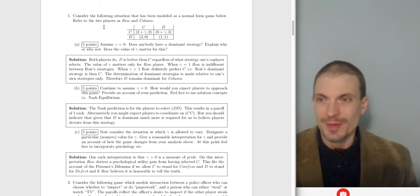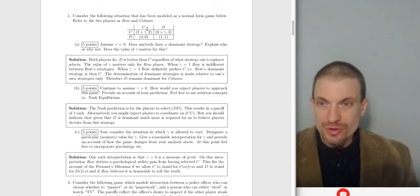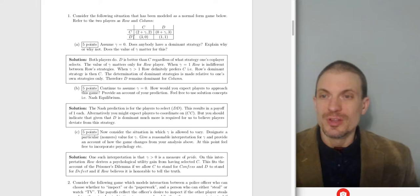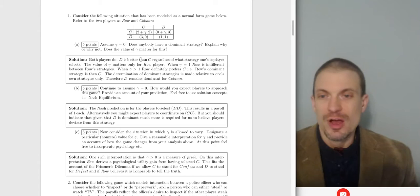Consider the following situation modeled as a normal form game. We have two players: row player and column player. Row player is choosing C or D, column player is choosing C or D. If row player chooses C and column player chooses C, row player's payoff will be 2 plus gamma, column player's payoff will be 2. The first payoff goes to row player, the one following the comma goes to column player. If row player plays D and column player plays C, row gets 3, column gets 0.